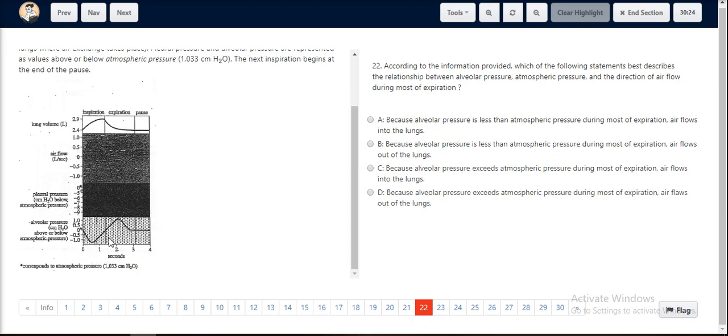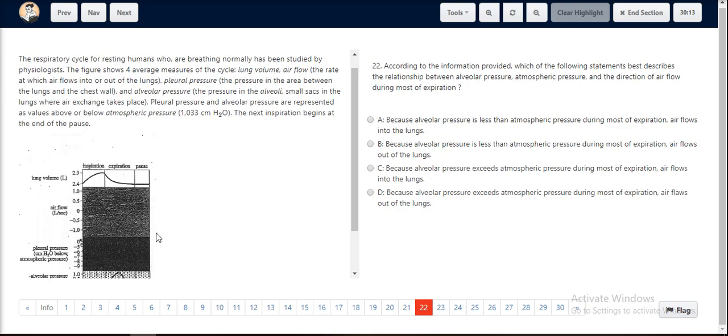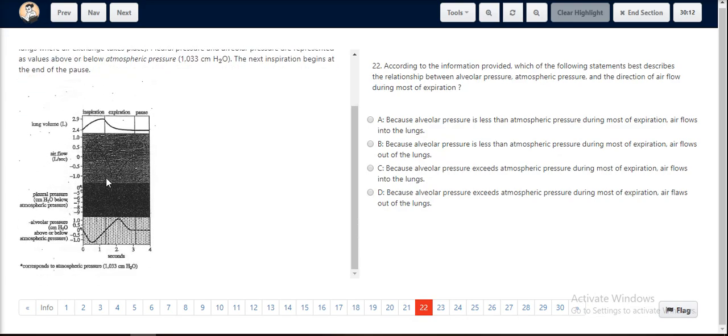The alveolar pressure during expiration is above and exceeds atmospheric pressure during most of the expiration period. If you look at the air flow during expiration, we see that the air flow is negative and is going below the zero line.